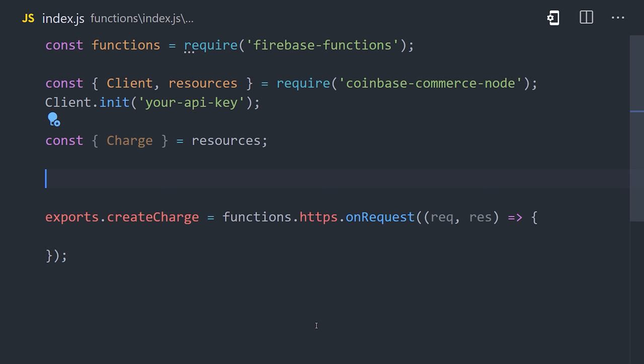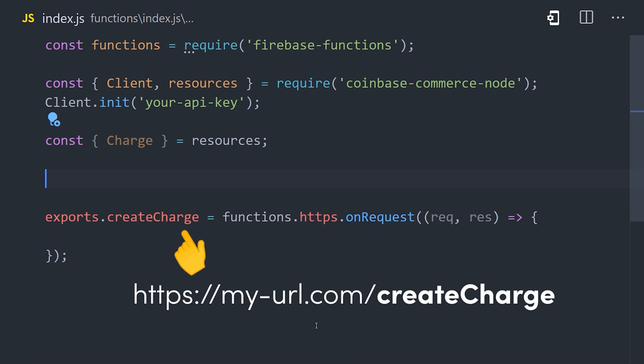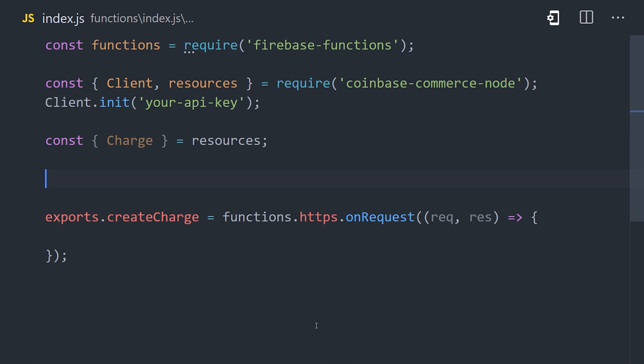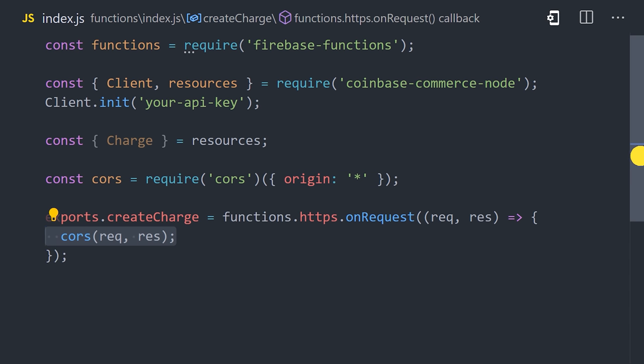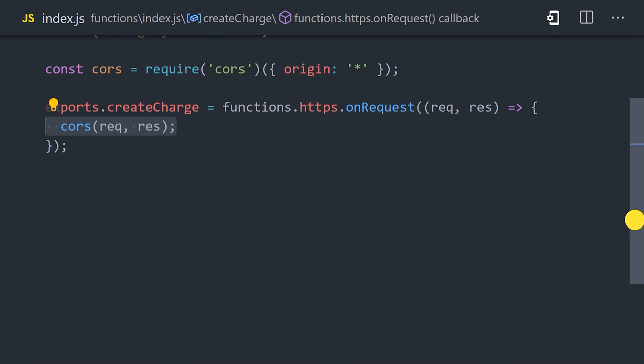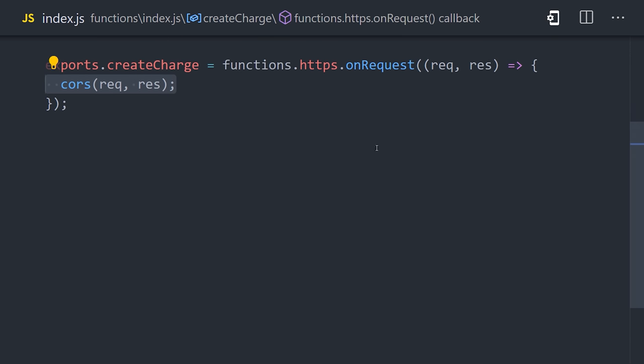To call it from the browser, we'll need to enable CORS, which we can do by importing the CORS library and setting the origin to the wildcard character. Then we can pass the request and response objects to CORS and define the business logic inside of its callback.